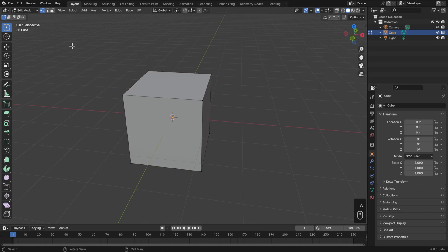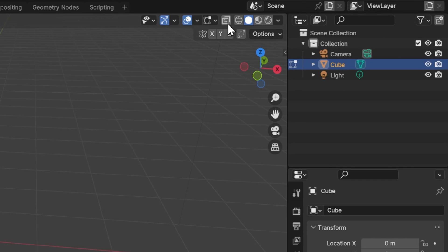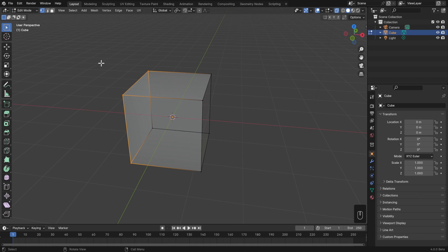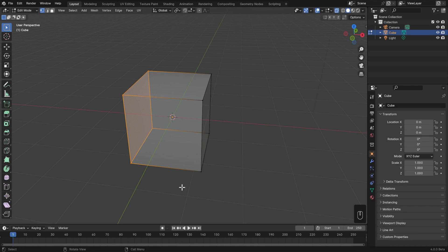I can always hit A to select everything, but sometimes I just want to select part of a mesh all the way through. For that we need to turn on X-ray - that's up in the top right of the 3D view header, and the icon looks like a semi-transparent square on top of another square. Turn that on and now not only can we see through our object, we can also select through it.